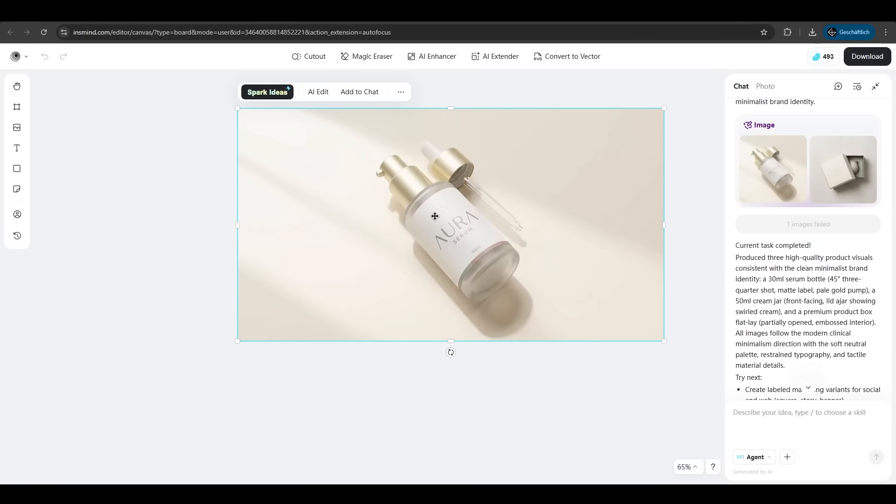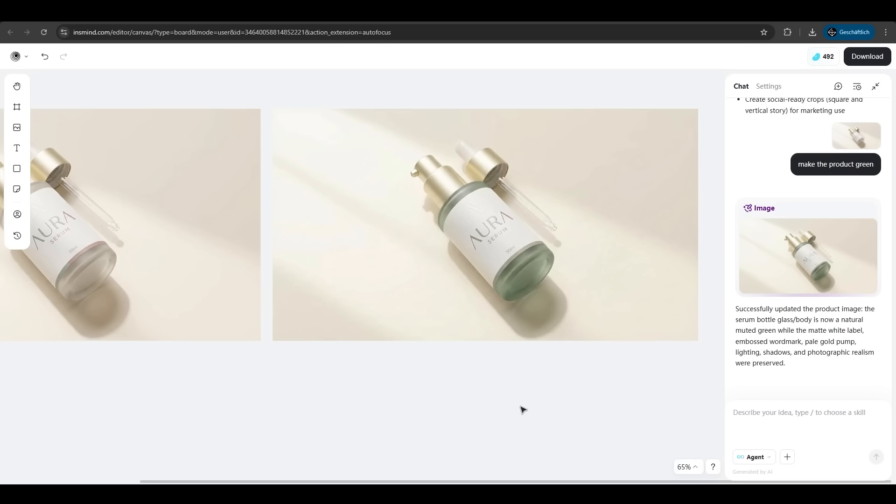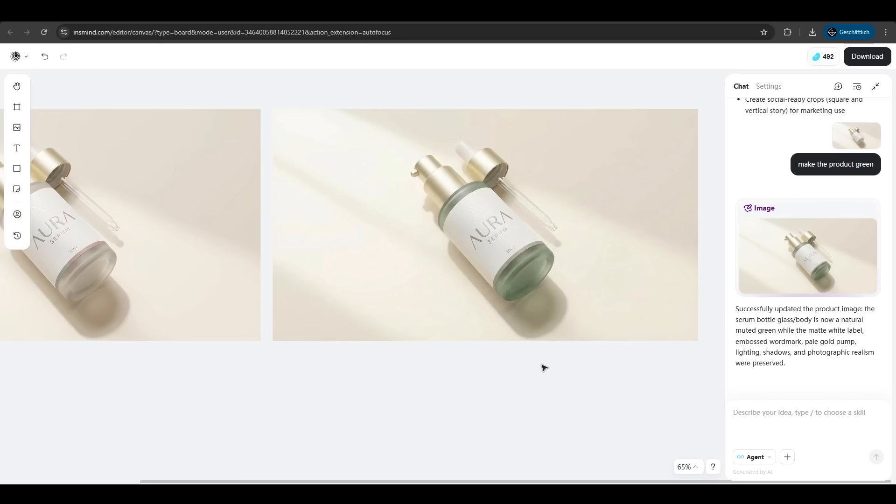We can also edit things here like edit to chat. Make the product green, hit enter and InSmind did it again. Just awesome and perfect. He just edited the color here to green. He did not alter the product itself.